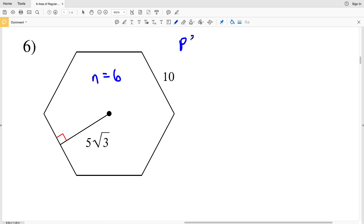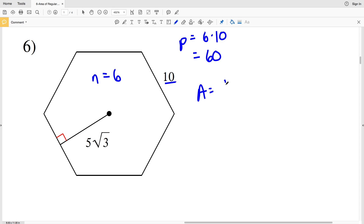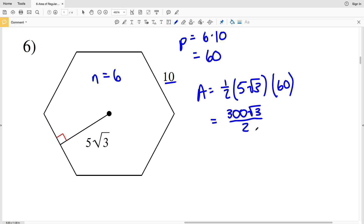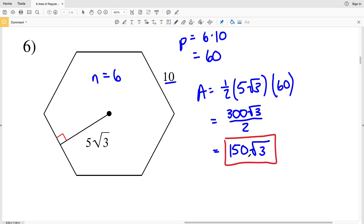In number six, the number of sides n is six, so this is a hexagon. Our perimeter P equals six times ten, since that's the length of one side, which is 60. Our area equals one-half of the apothem, which is five times the square root of three, times our perimeter of sixty. Five times sixty gives us 300, so we have 300 times the square root of three all over two. Simplifying, 300 divided by 2 gives us 150. So our area is 150 times the square root of 3 units squared.